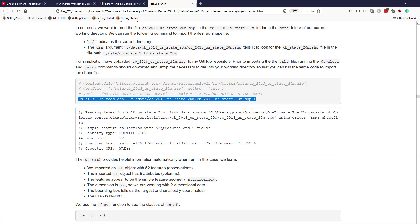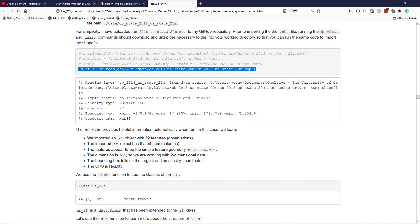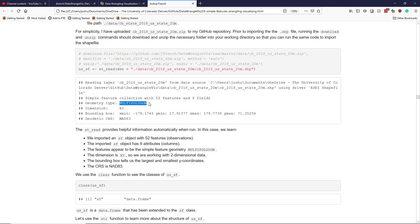And when you do that, you're going to see something that looks like this. So it tells you kind of what you're reading in here. And we learn several pieces of helpful information by default when we run the st_read function. So we know that we imported an SF object. It has a simple feature collection here with 52 features, which are observations, and nine fields, which are the other attributes of the SF object. So those are the other columns besides the geometry column.